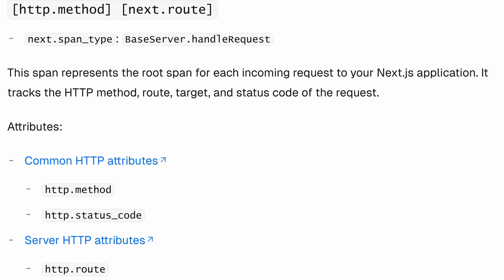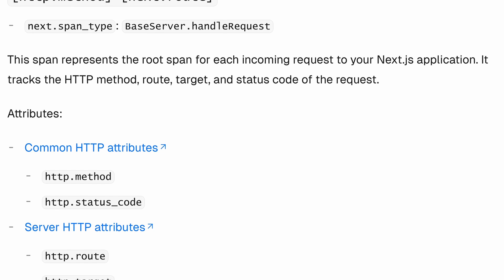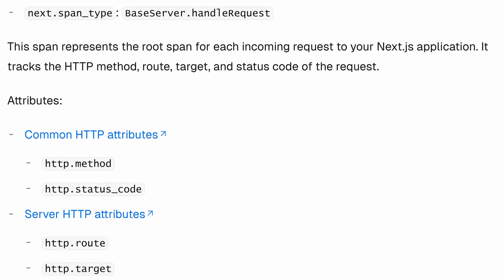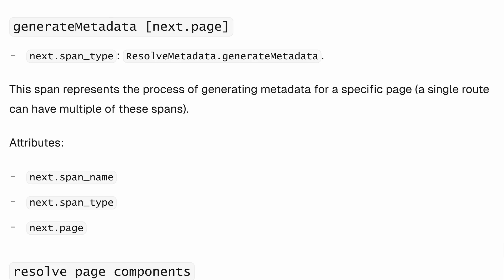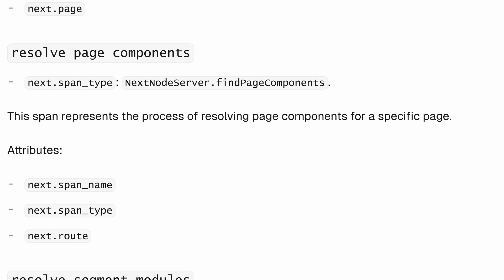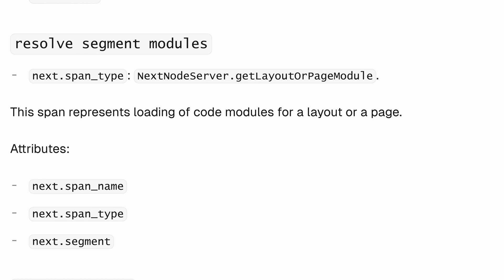The common spans might be http.method and next.route. There might be a fetch request that includes the HTTP method and the URL that you're hitting. There will be generating metadata, resolving page components, resolving segment modules, and even start response — which is a really interesting one. That is just a timestamp of when Next.js started sending the response. Because Next.js can stream responses, that's an important timestamp to actually be aware of.